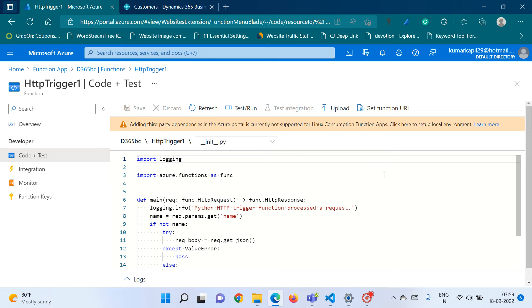Let's begin. In this video, what we will learn is that we will create one Azure Function, and from that Azure Function we will fetch out some value into our Business Central.